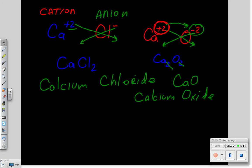Whereas in my first example, this calcium had two electrons to give up, but chlorine could only take one electron.